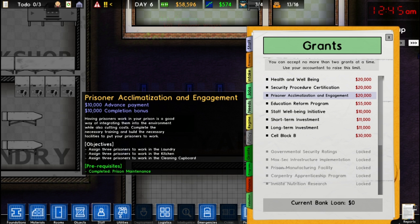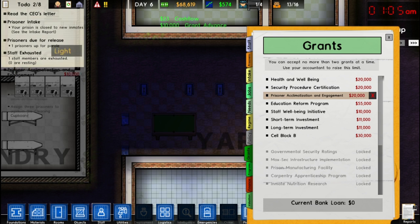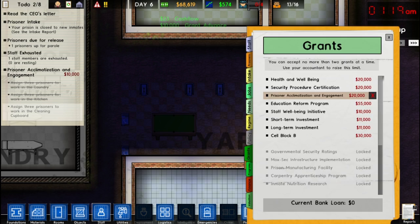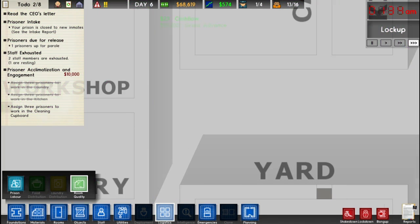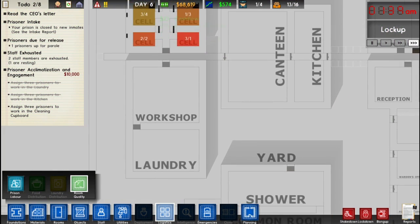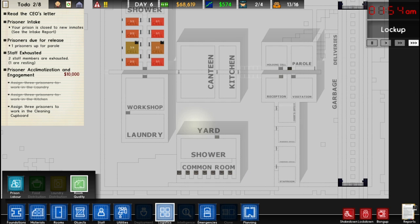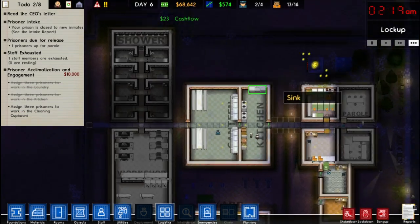Now if we go to our to-do list we need to assign three prisoners to work in the clean cupboard. We don't have a clean cupboard yet, so all we need to do to complete this grant is put one in. We're just going to create a small room so we can do that.